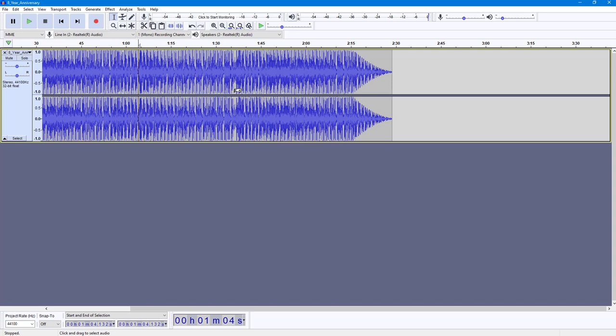That is the start of editing inside Audacity, and that is how you can utilize the selection tool. If you enjoyed this, please like, comment, share, and subscribe.